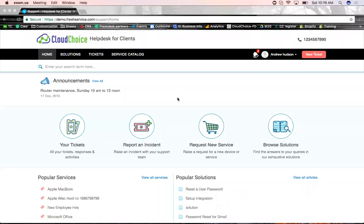Hello, guys. Welcome to a product demo from CloudChoice. Today, we're going to talk about FreshService, a product in the lines of FreshWorks.